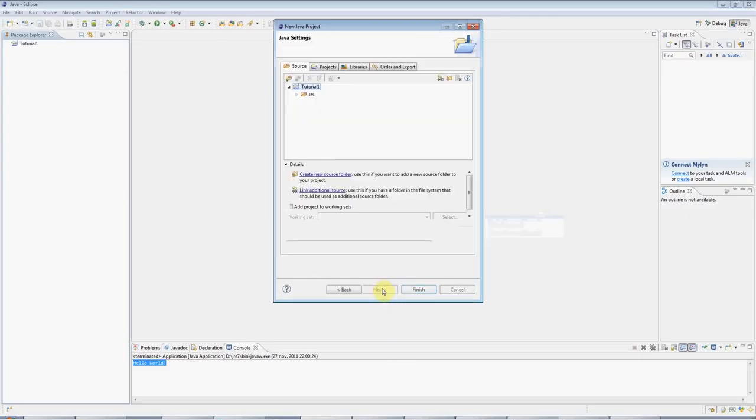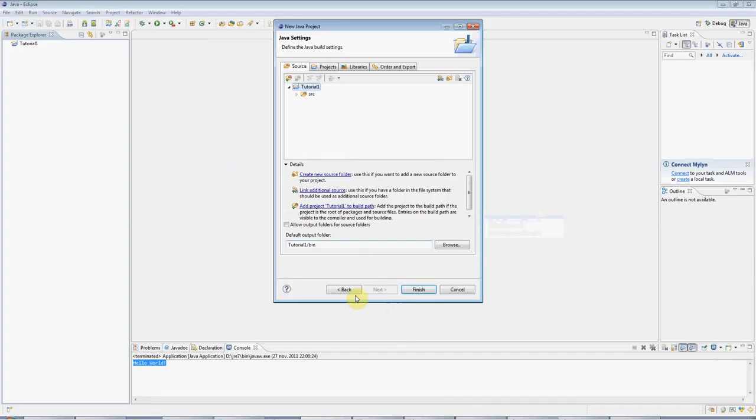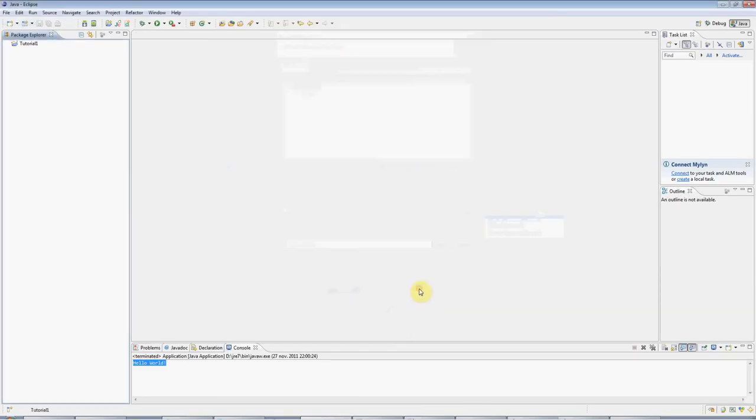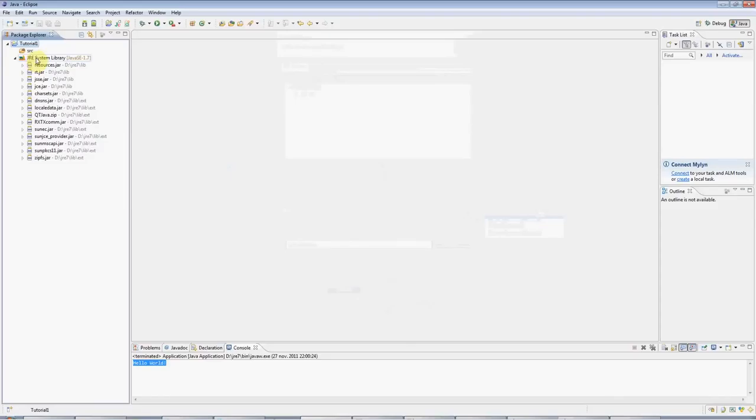Click Next, and we can accept the defaults again on this screen. Click Finish, and now we've got this tutorial folder here, and you can see that you've got the Java system libraries included, and you've got this empty source folder.